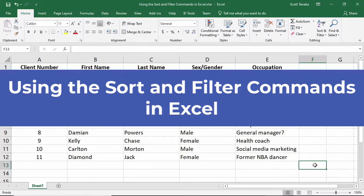You can use the sort and filter commands to emulate basic database functionality within Excel. Once you see how this feature works, you will be able to identify places in your work life where this could be useful.